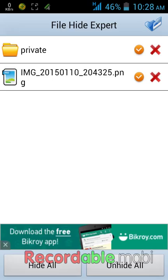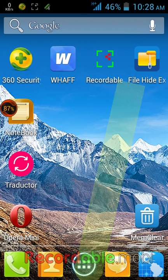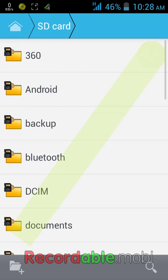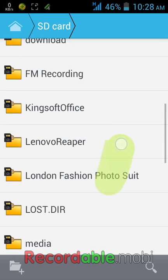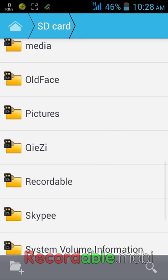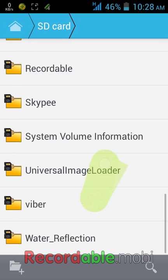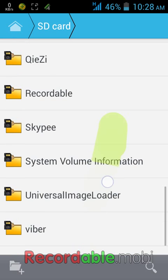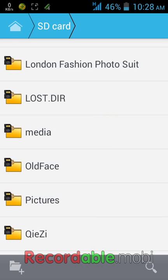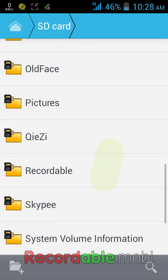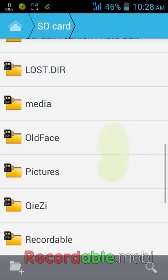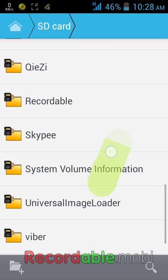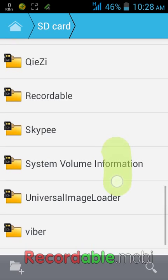Now to check it, you have to go to your SD card. Tap twice on the back button and you will exit from this app. Now go to your SD card file manager, and you will see there is no folder in your SD card that you have hidden. You won't find the private folder which you have hidden.